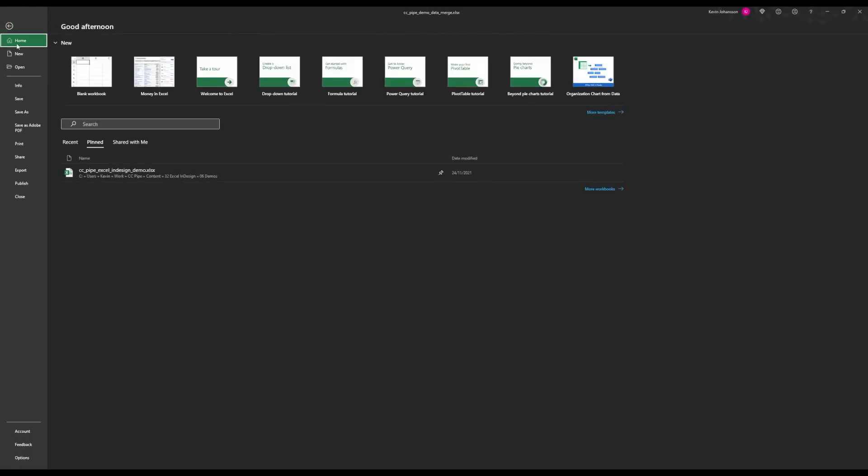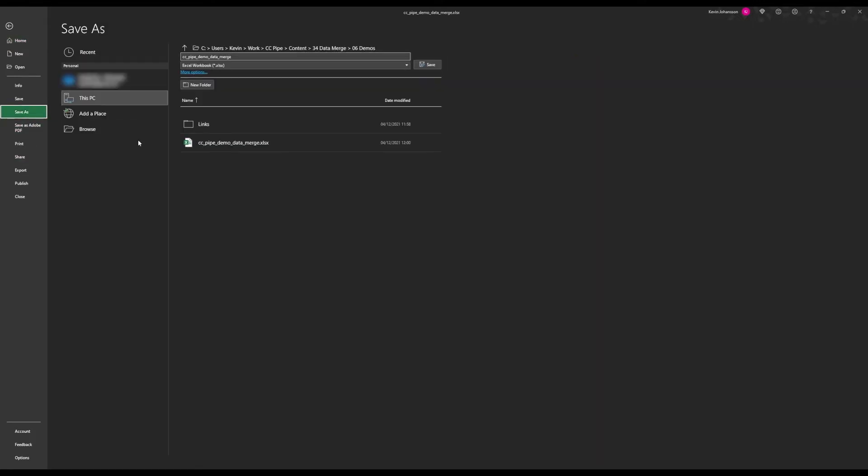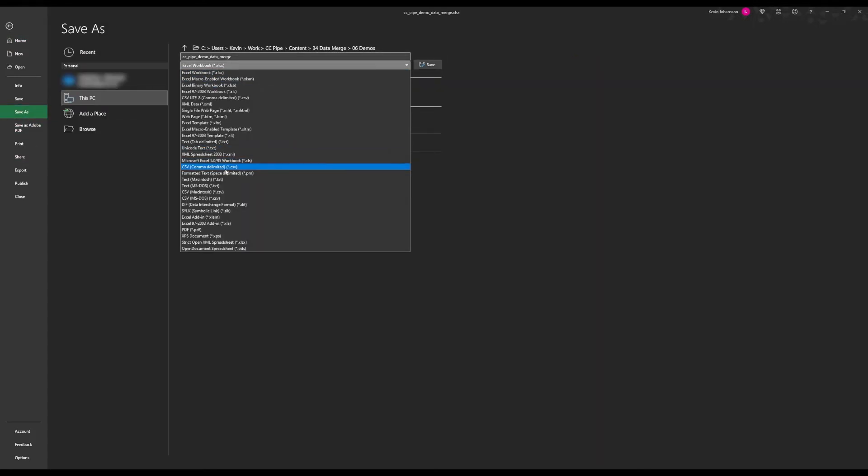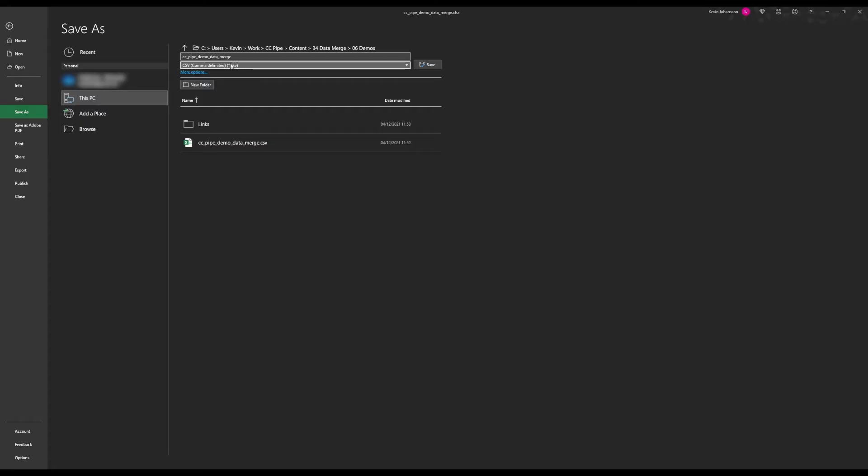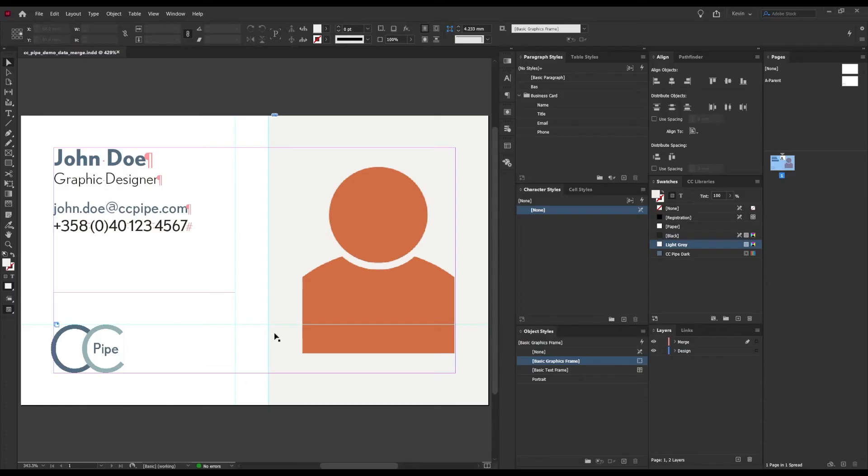Lastly we need to save this file, and we need to save it as a .csv file. So we go to save as, and then this one right here: CSV, which is comma delimited. And then we will be done here with Excel.